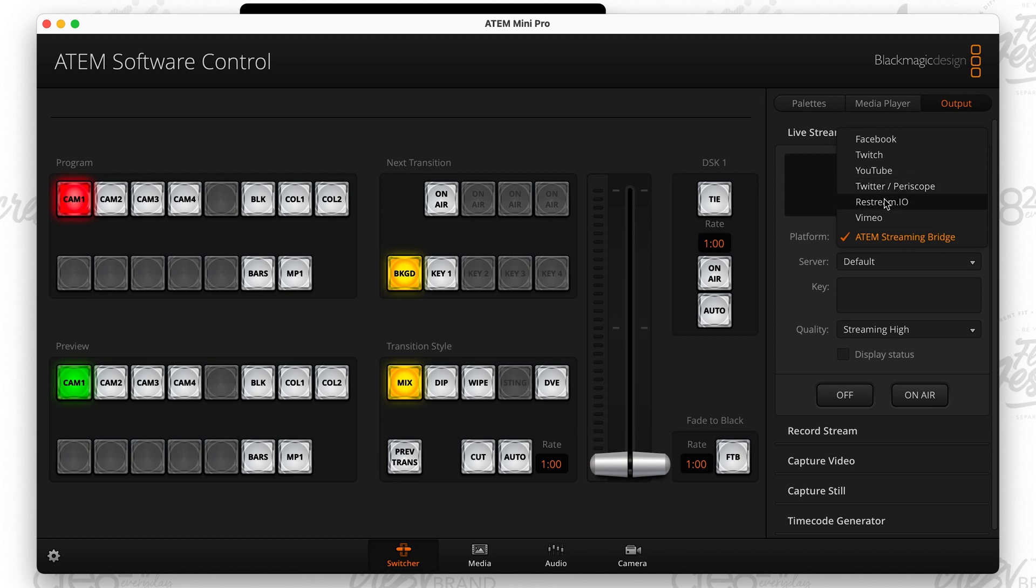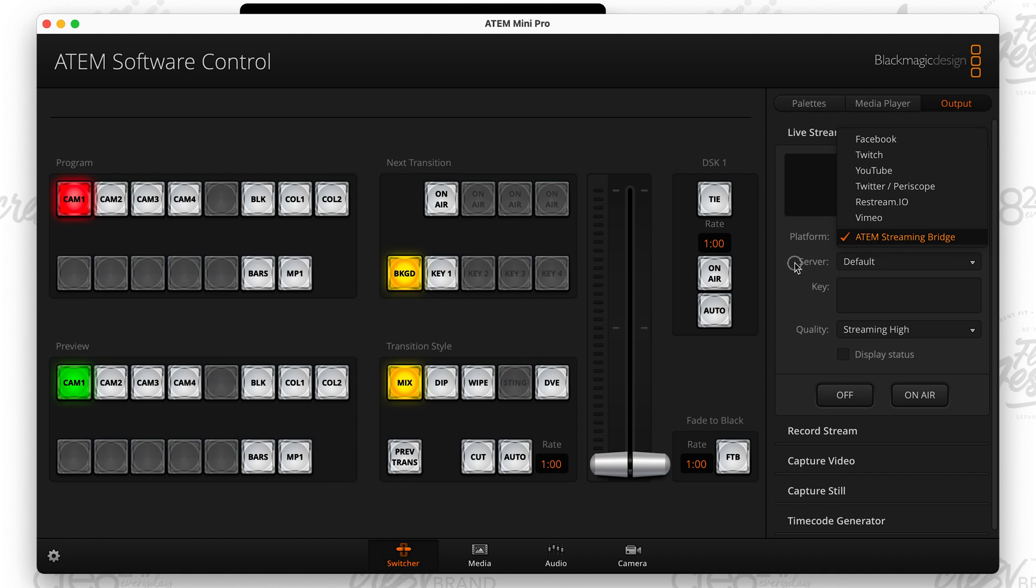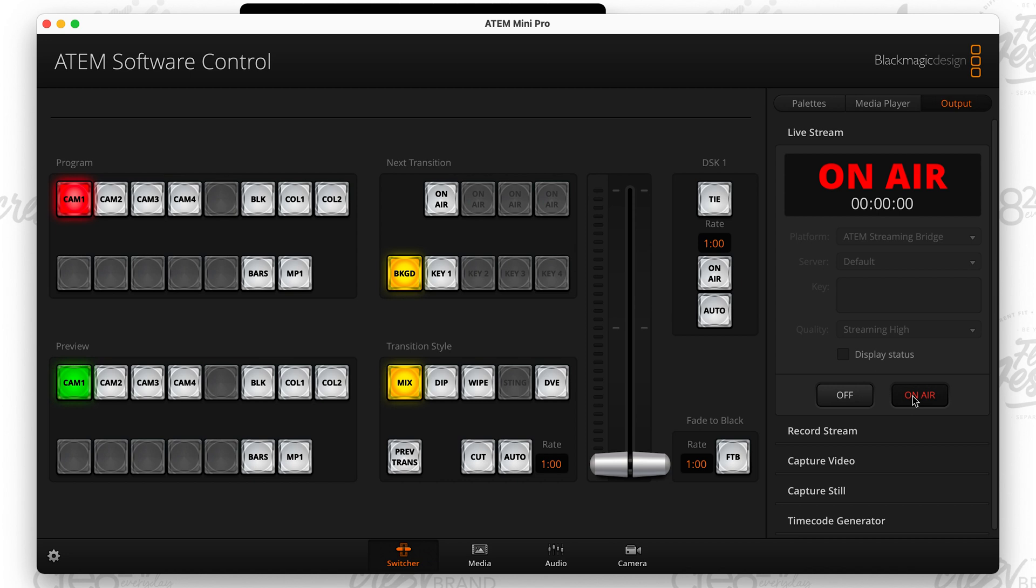But what we're doing is we created the platform ATEM Streaming Bridge. Again, the server, I don't change that quality streaming high. And what happens now when I hit the on air button, so I can hit on air either in the software or I can hit on air, excuse me, on the ATEM Mini. And then my program is going to start streaming the program out.